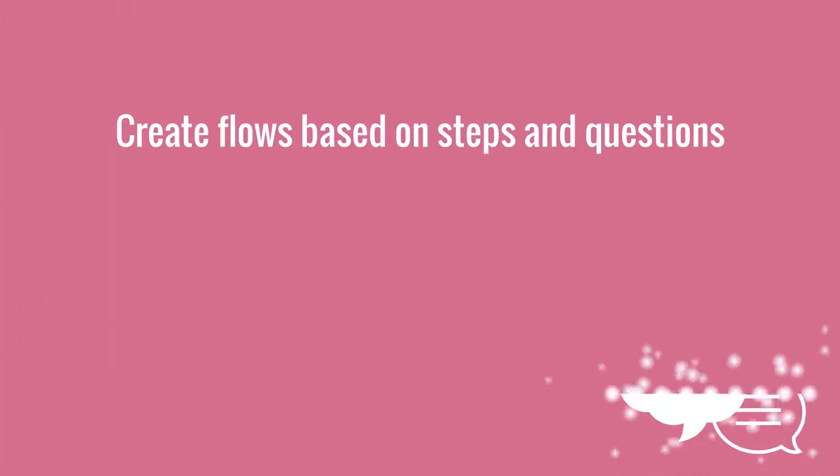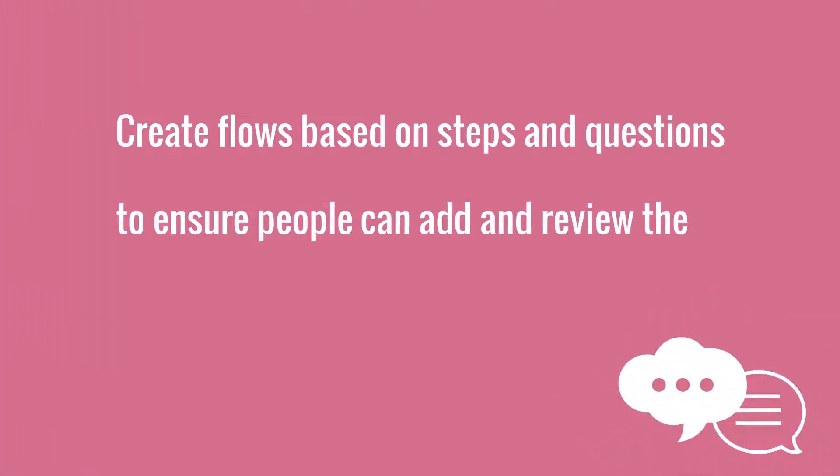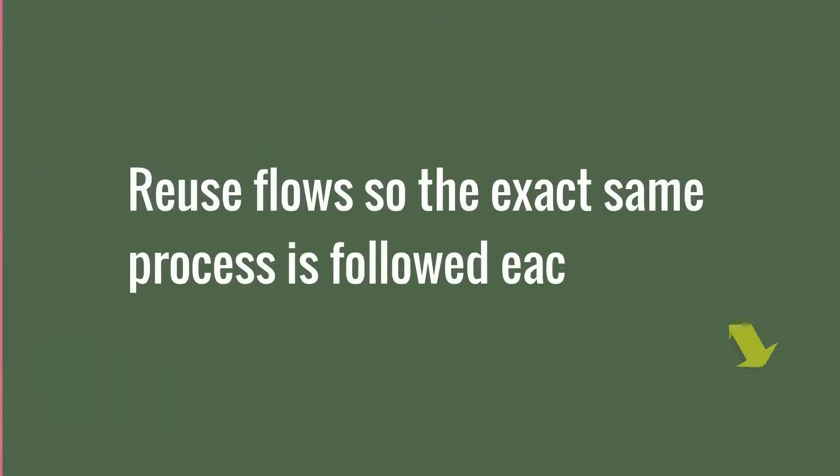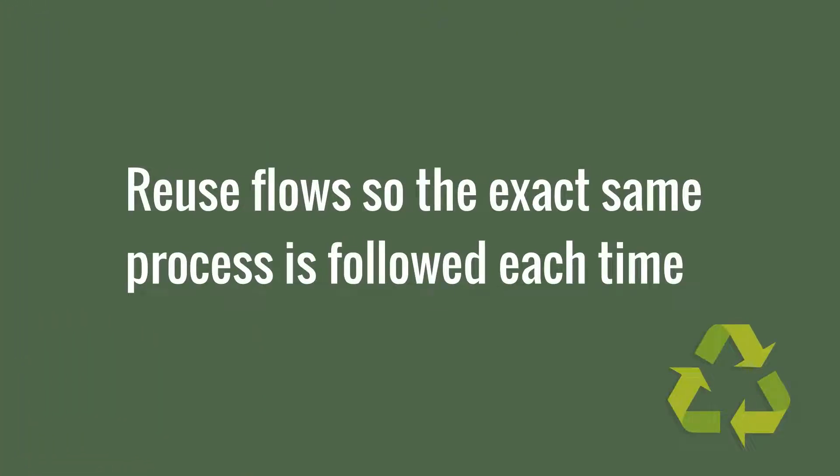Create flows based on steps and questions to ensure people can add and review the input at the right stage in the process. Reuse flows so the exact same process is followed each time.